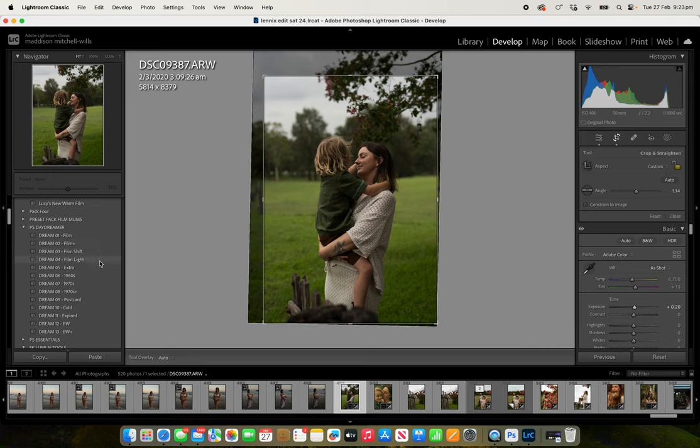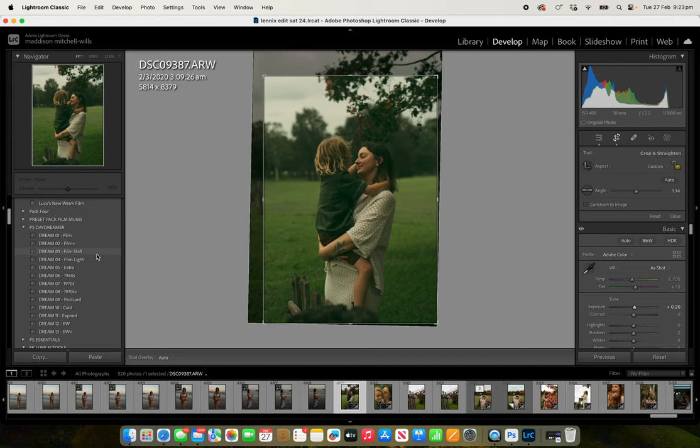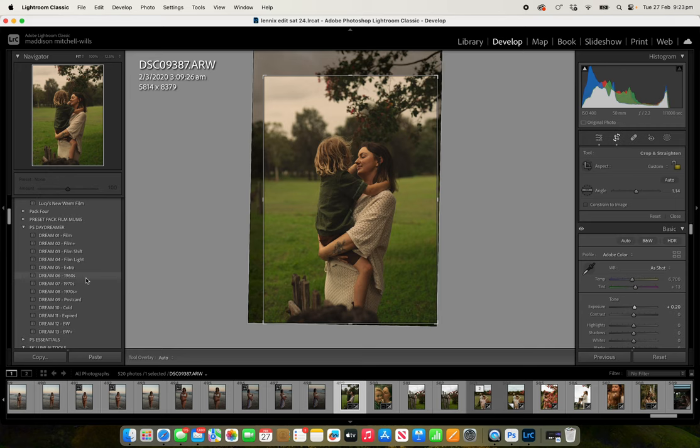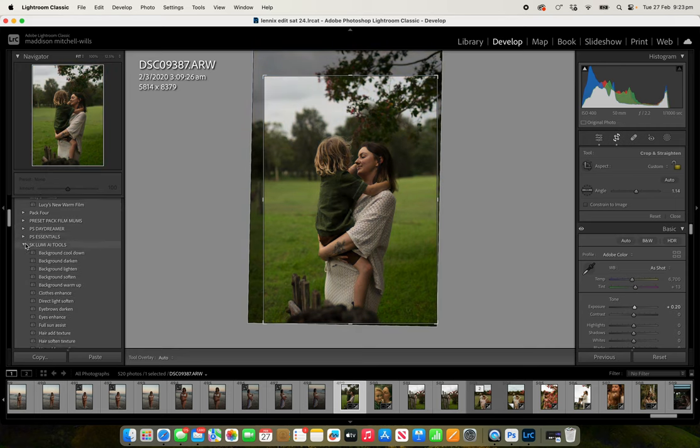So these ones are filmic, kind of old-school vibes. Usually greens are a bit unpleasant to the eyes so I might apply...